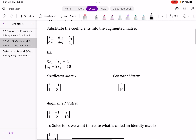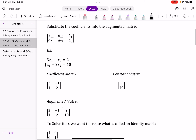If we create a coefficient matrix, it would be 3, negative 1, 1, 2 — we're just looking at the coefficients in front of the x variables. A constant matrix is what the equations equal. An augmented matrix puts it all together with a dividing line.